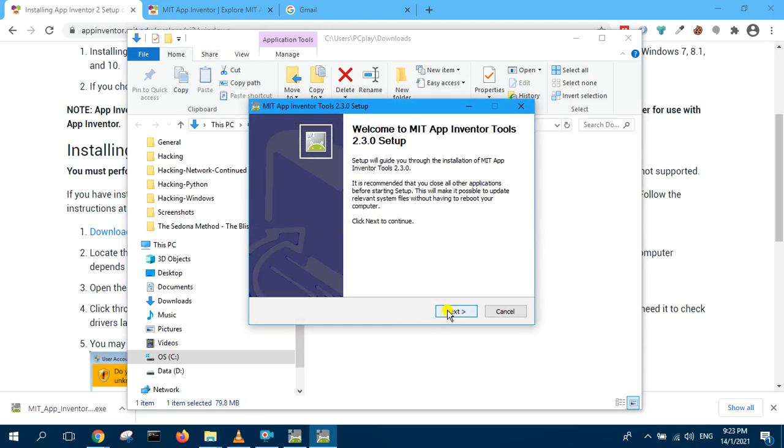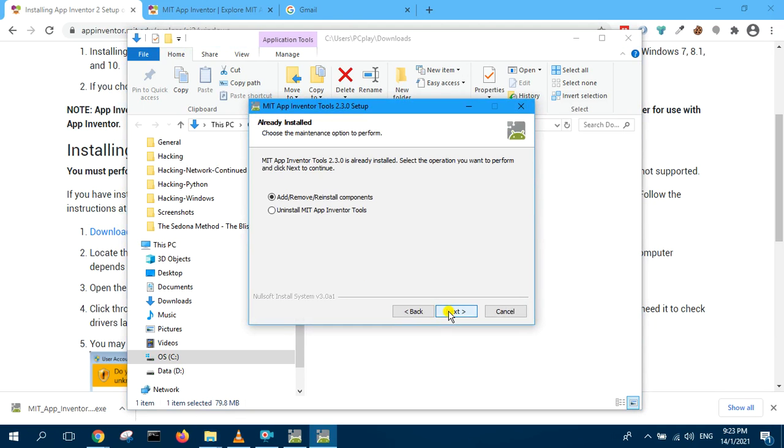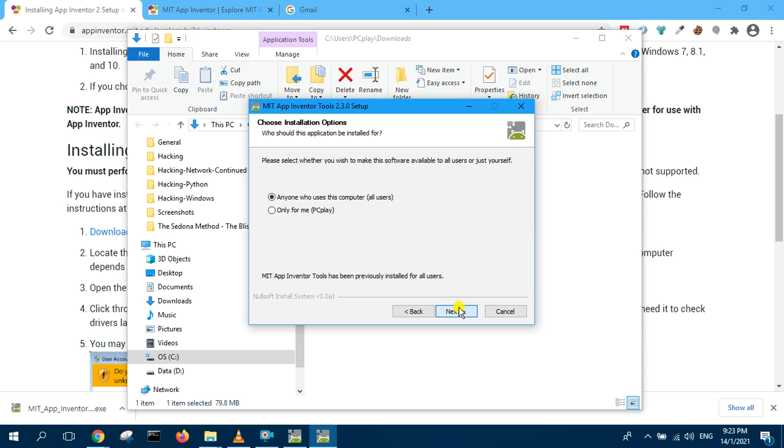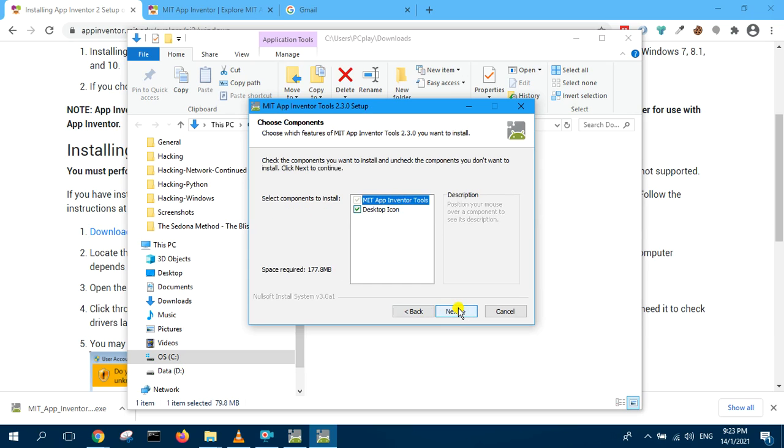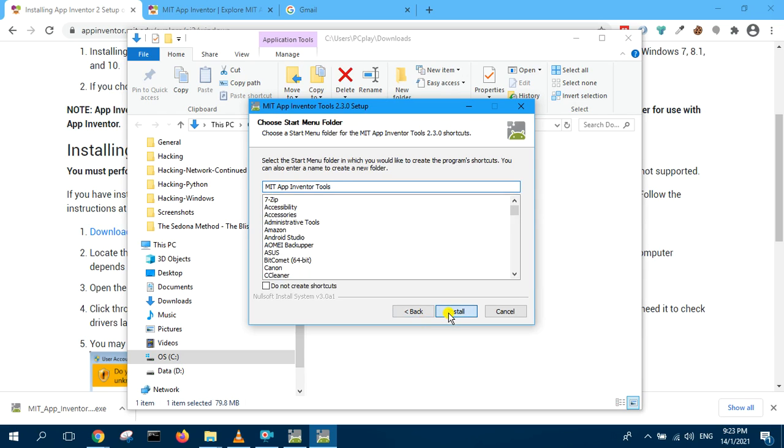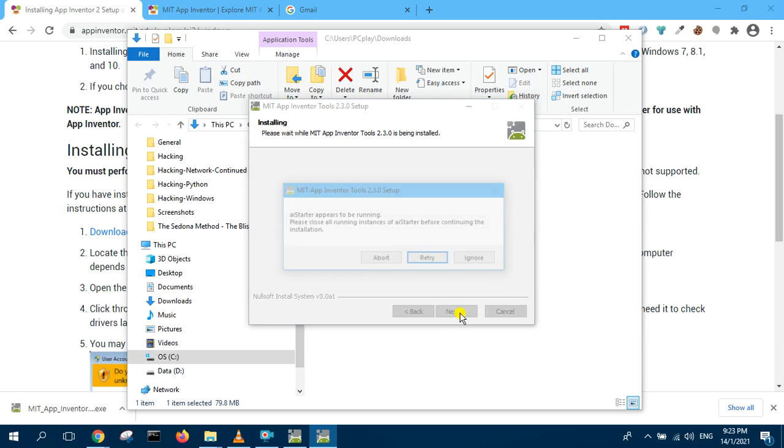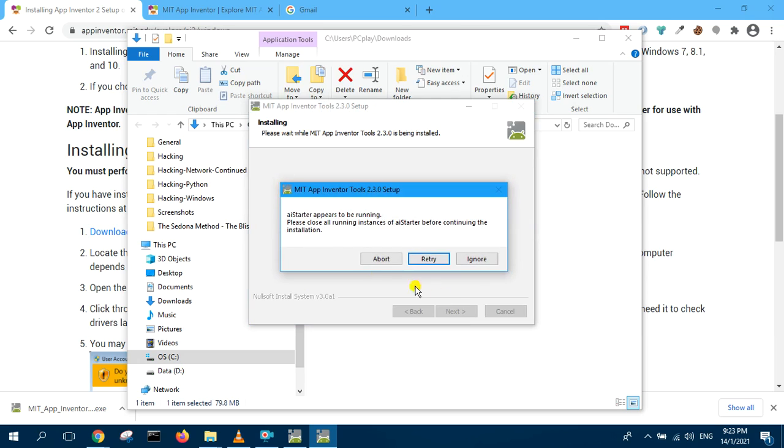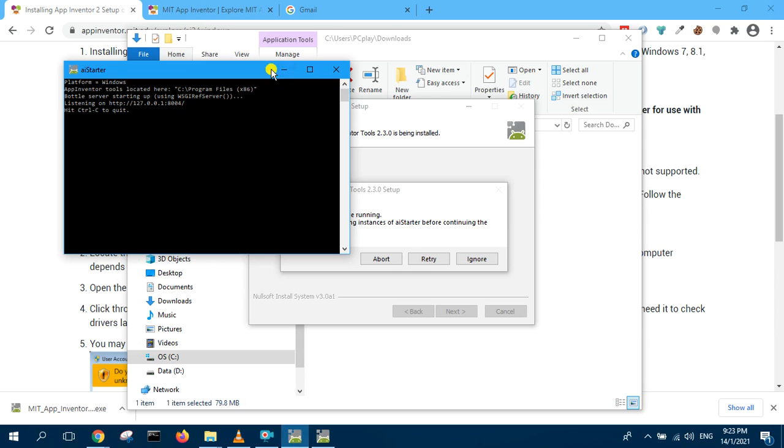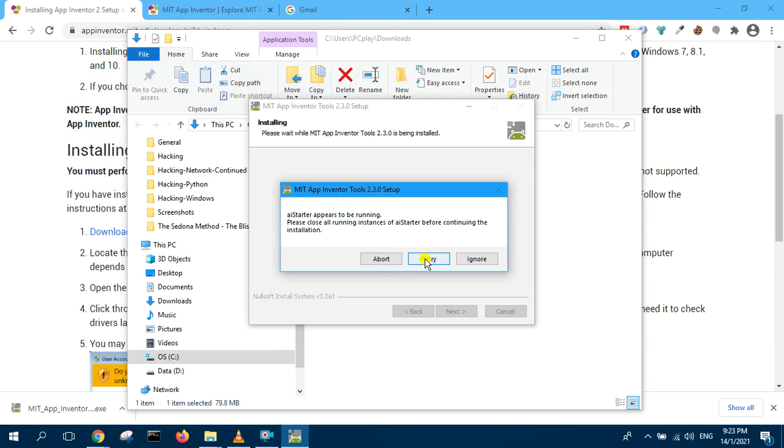Repeat one more time. Add, remove, install components. Anyone who use, click next. And then check desktop, click next again. Same thing here, next, install. I have to close it first it seems, so I close it and retry.